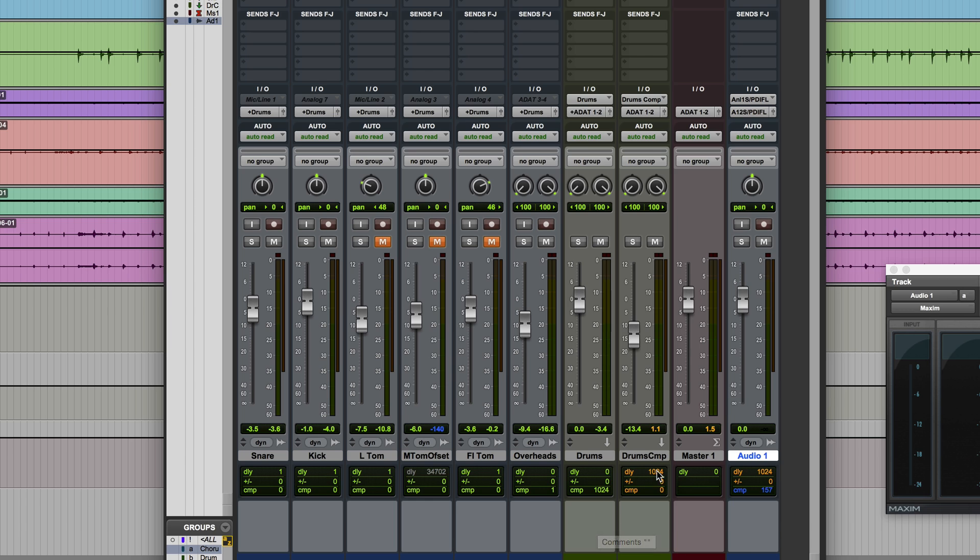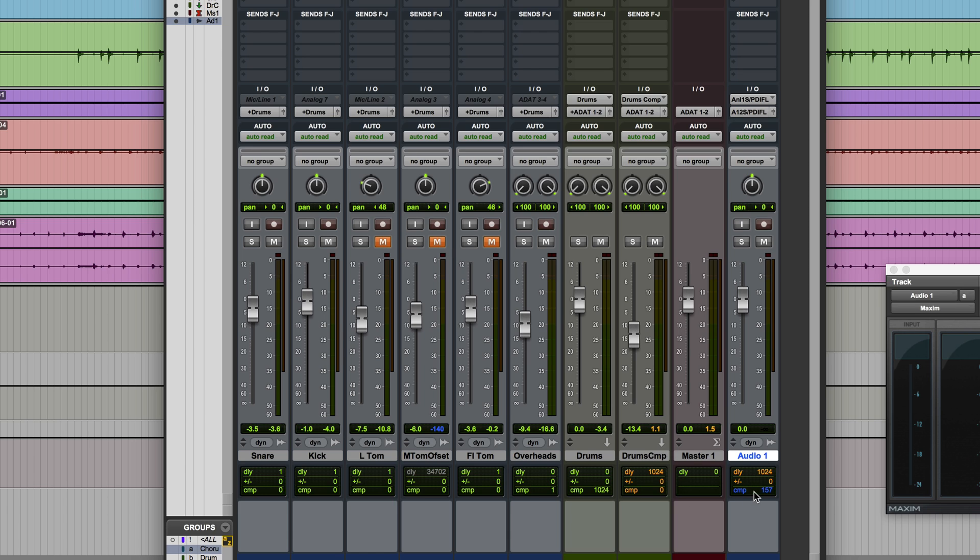If you want to suspend delay compensation on any particular track, control command click on the delay indicator. If you want to permanently enforce delay compensation on the track even when it's in record mode, then control command click on the compensation indicator.